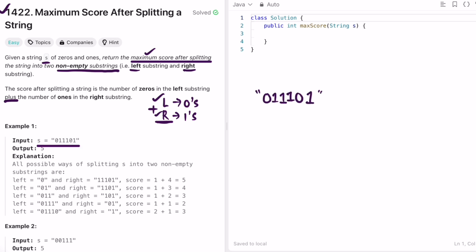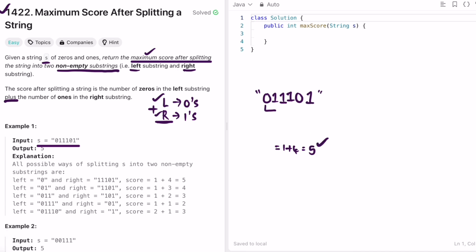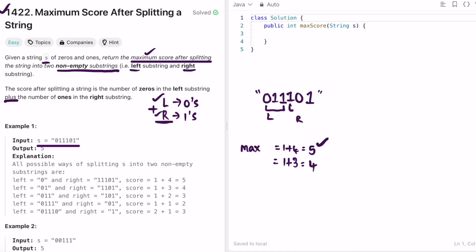Let's take example one. If we take the first character as the left part and the rest as the right part, the number of zeros in the left part is 1 and the number of ones in the right part is 4, so 1 plus 4 equals 5 — current max is 5. In the second split, zeros is 1 and ones is 3, so 1 plus 3 equals 4, but 5 remains the max. Next split gives 1 plus 2 equals 3, max is still 5.